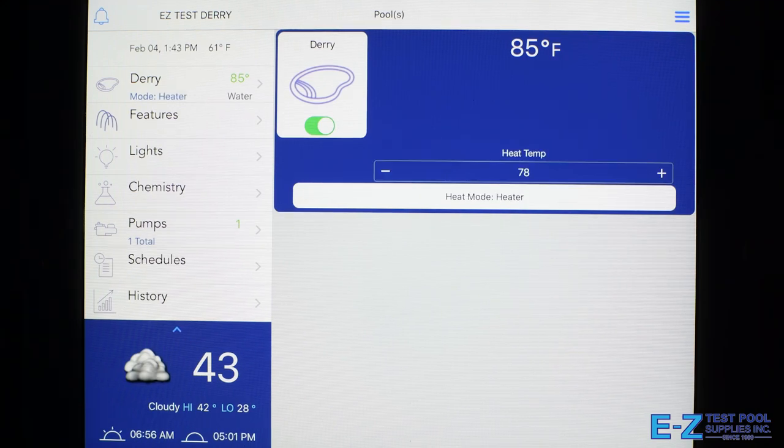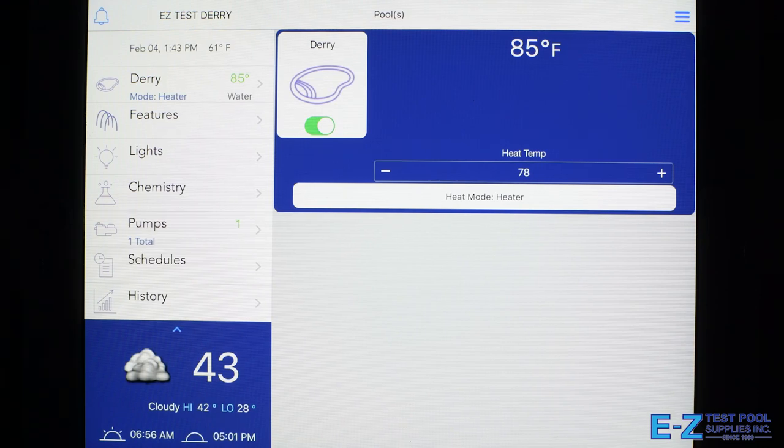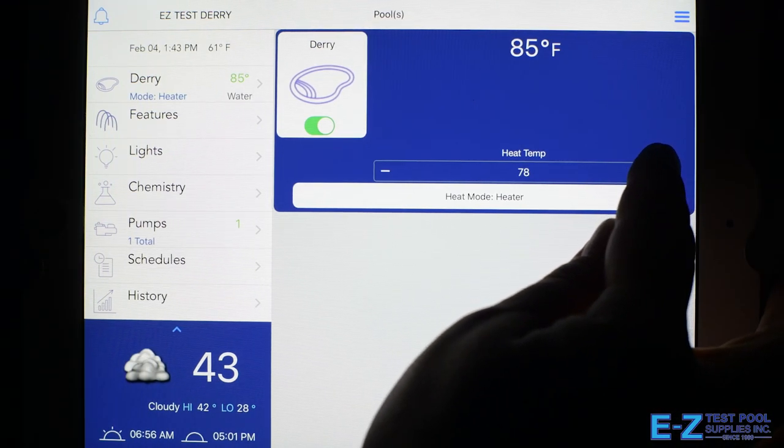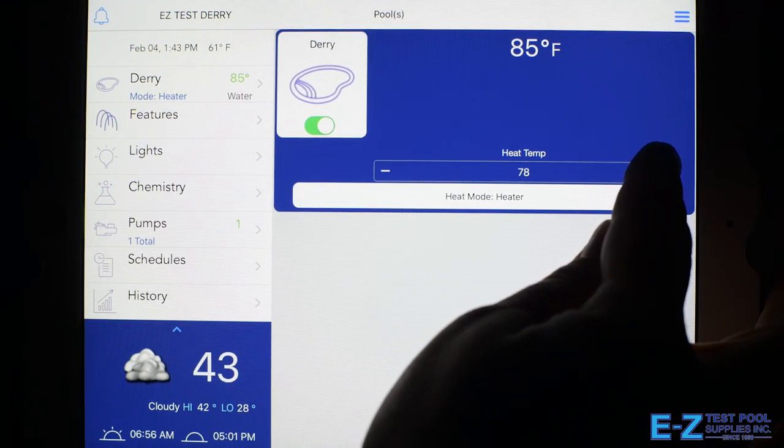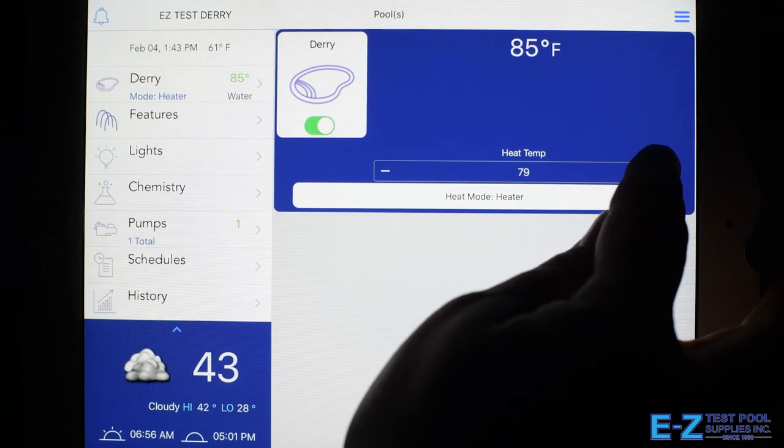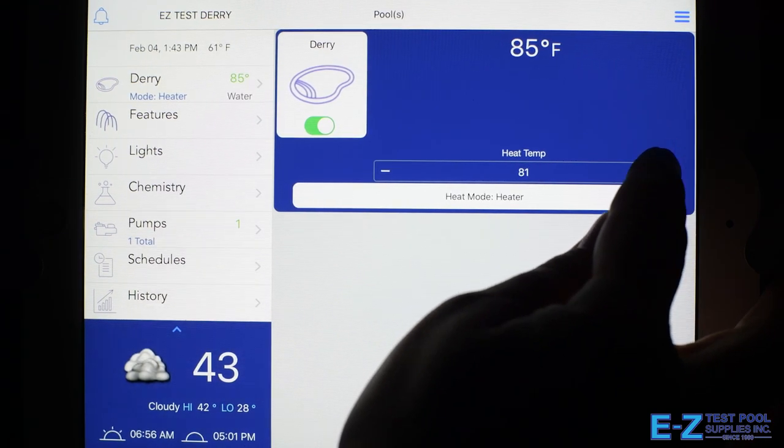So now we're looking at our heater that's on and our heater temperature. So to adjust the heater temperature, we press the plus symbol here until we get to our desired temperature.